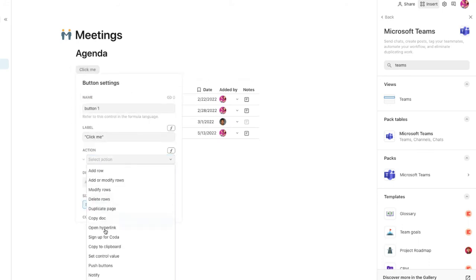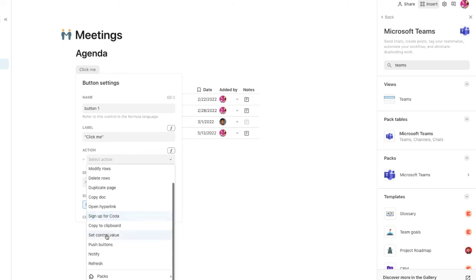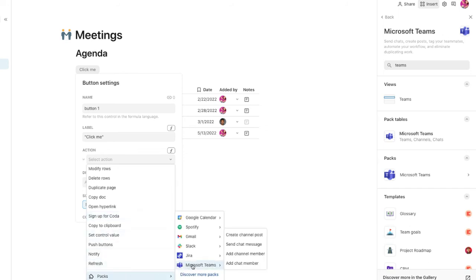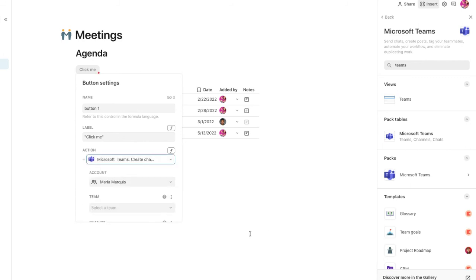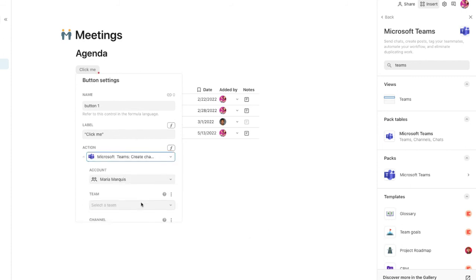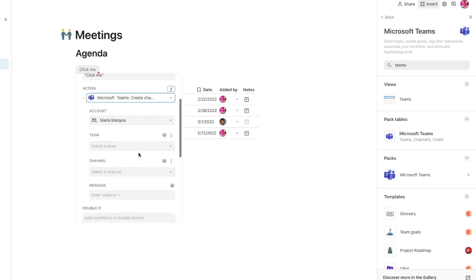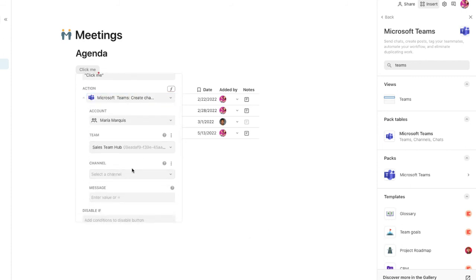I'll add a button to my meeting notes page to send a reminder to my team. I'll add the channel I want to send it to, and the content of my message.